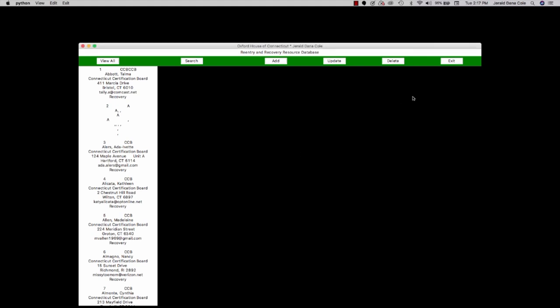And then finally we can access, we can exit from the system by clicking the exit button.